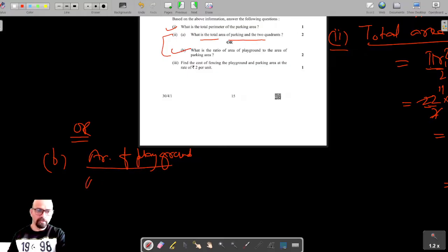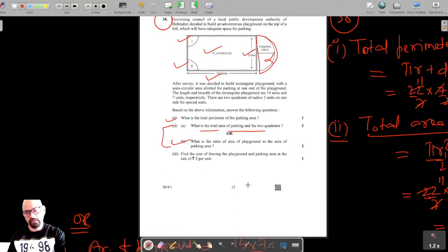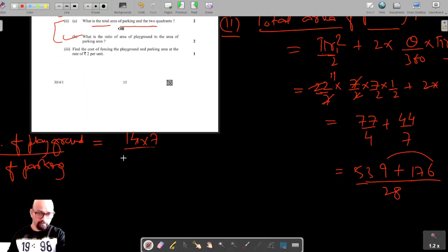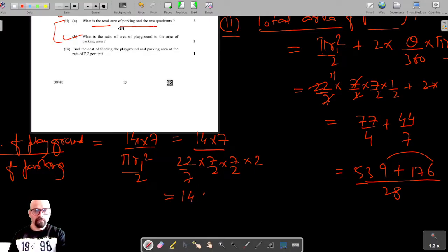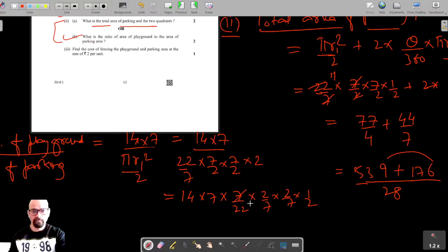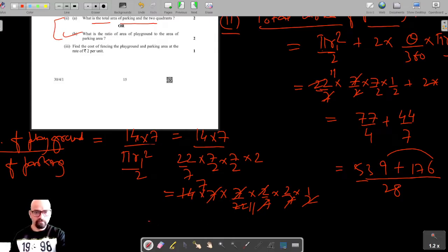The ratio of area of playground to area of parking: the area of the playground is length × breadth = 14 × 7, and the parking area is π·r1²/2, which is (22/7) × (7/2) × (7/2) × (1/2). Simplifying: 14 × 7 × 7 / (22 × 2 × 2) cancels down to 14/11. So the ratio is 14 : 11.